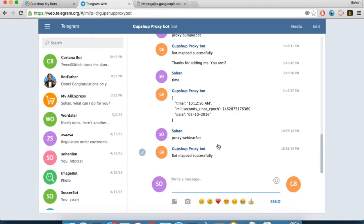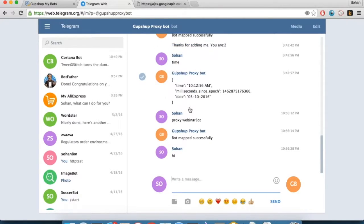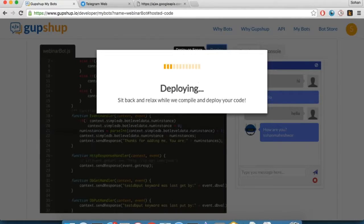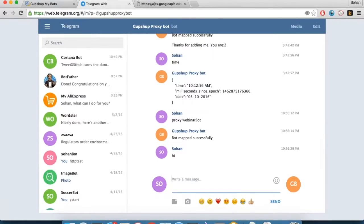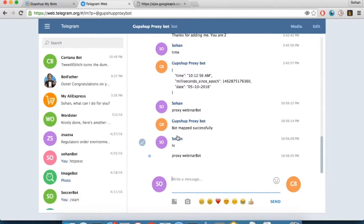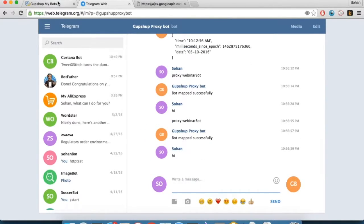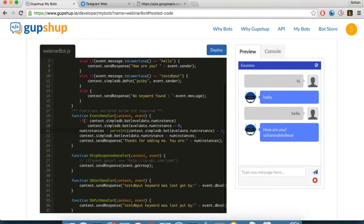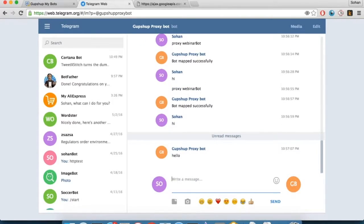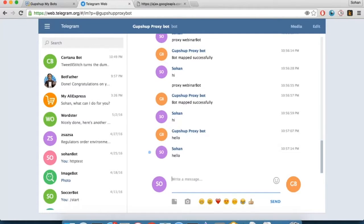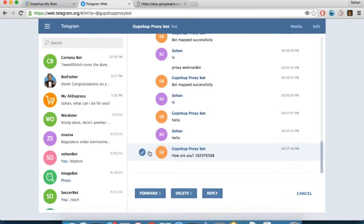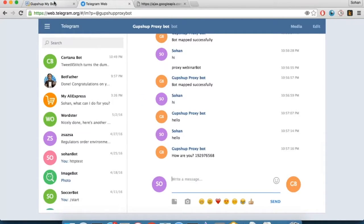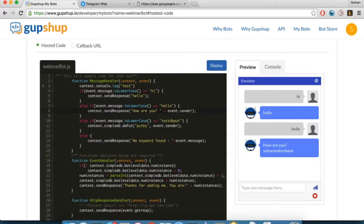Essentially what happens is the GupShop proxy bot is going to act like the bot you've just created. This is done so that you, as a developer, can really test out your bot before pushing it into a production environment. For instance, we said hi in our bot and let's wait for the response. The proxy bot allows you to test out the bot in a sort of production environment. Telegram is acting slightly slow today, but hello gives you a response that says 'How are you' followed by my username on Telegram. That's how we use the proxy bot to really test out your bot.